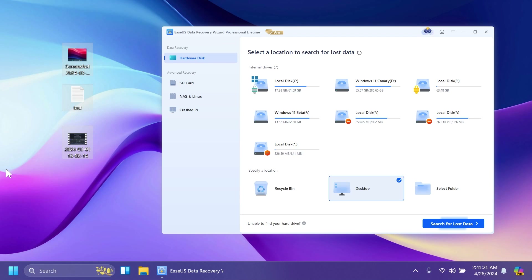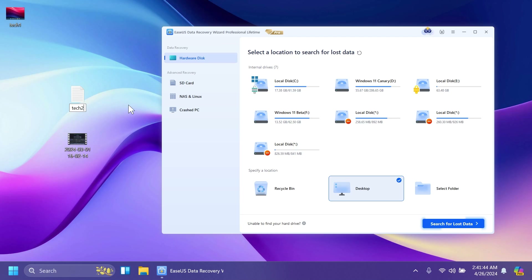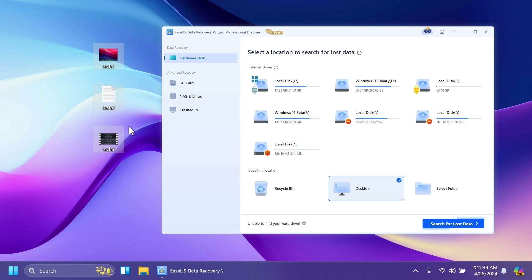Now let's select these files. Let's also change their names to be able to locate them better, since the software will likely find other files we've deleted before. So let's rename them to tech1, tech2, and the video tech3. Now let's permanently delete them — Shift+Delete — and as you can see I've permanently deleted those files.